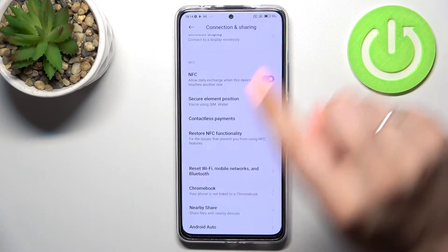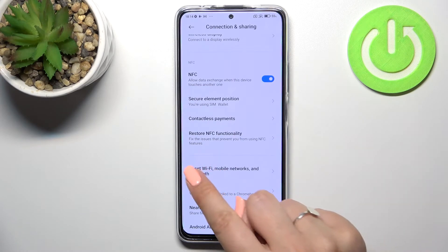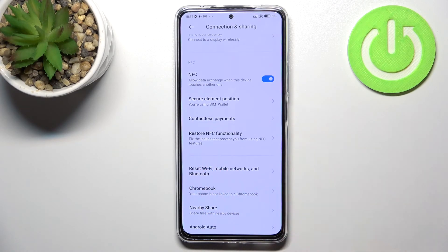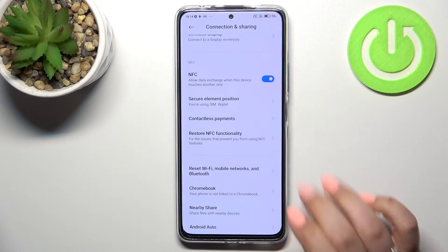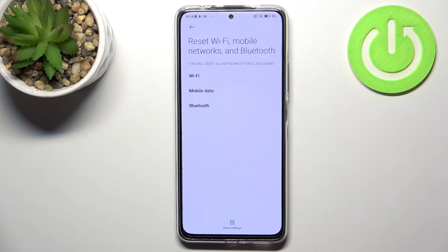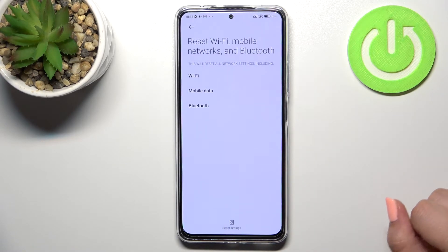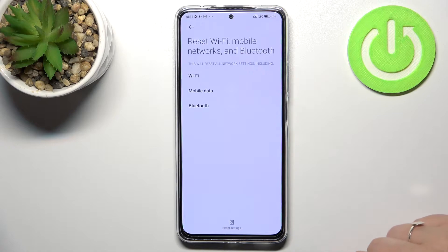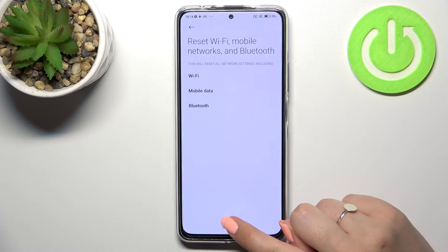Now we have to scroll down to the very bottom to find Reset Wi-Fi, Mobile Networks and Bluetooth. Let's enter here — your device is informing you what will be reset, and you can see that it will be Wi-Fi, mobile data, and Bluetooth — so overall the networking of this device.